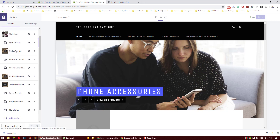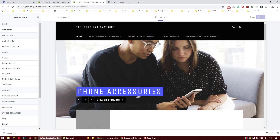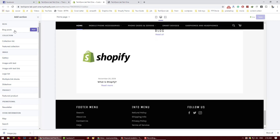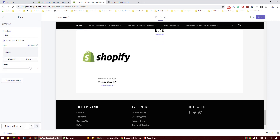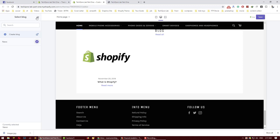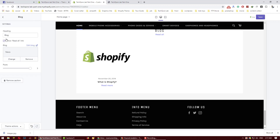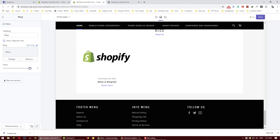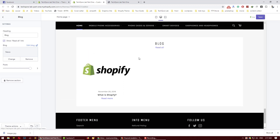Add section — we will add multiple sections here in the theme editor.